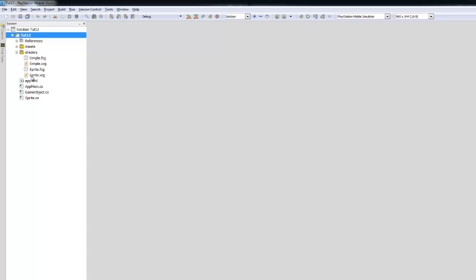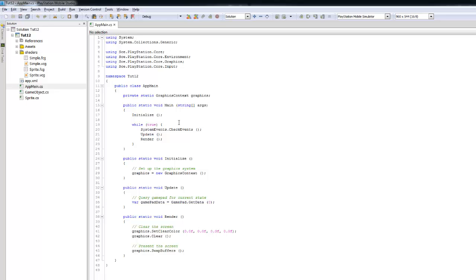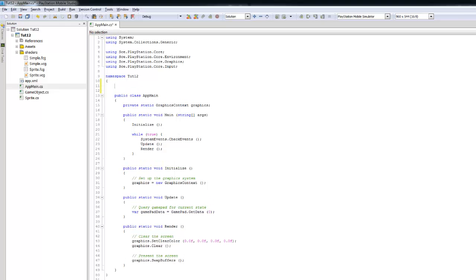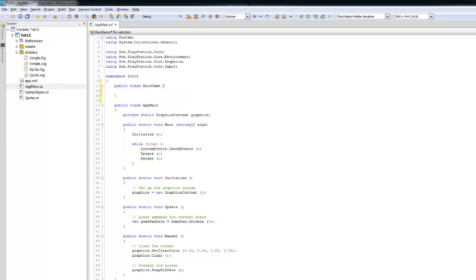Now that the project space is set up, let's go back and look at AppMain. We're going to replicate the MainGame class here again. The responsibility of this MainGame class is to hold the state of all of the GameObjects in the game. We'll create 'public class MainGame' and declare 'public int screenWidth' and 'screenHeight', which we're actually going to use this time.